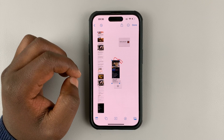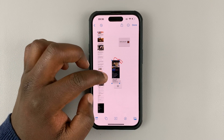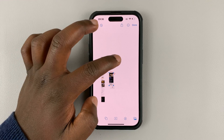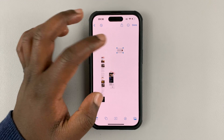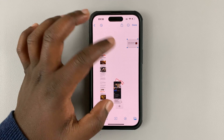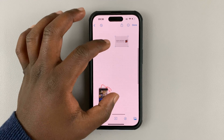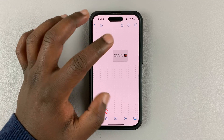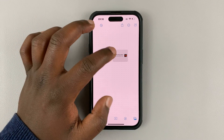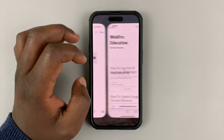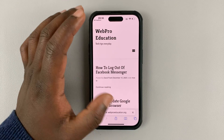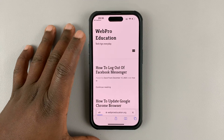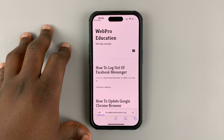And once you do that, the URL is going to be added to your board. As you can see, we have the URL here and anybody who's maybe collaborating with you, or even you yourself, you can simply double-tap on that and it's going to open the link in Safari or your default browser.